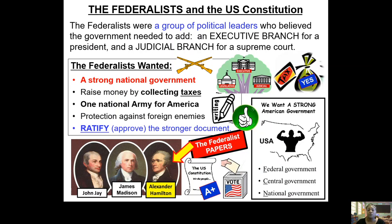They are going to write what they call the Federalist Papers — essays arguing for the strong central government. They're going to write about 85 essays, and Alexander Hamilton is going to write like 51 of the 85. He does a lot of writing.